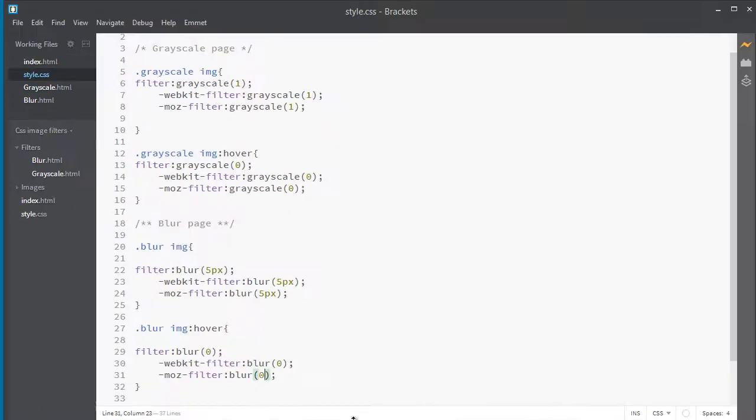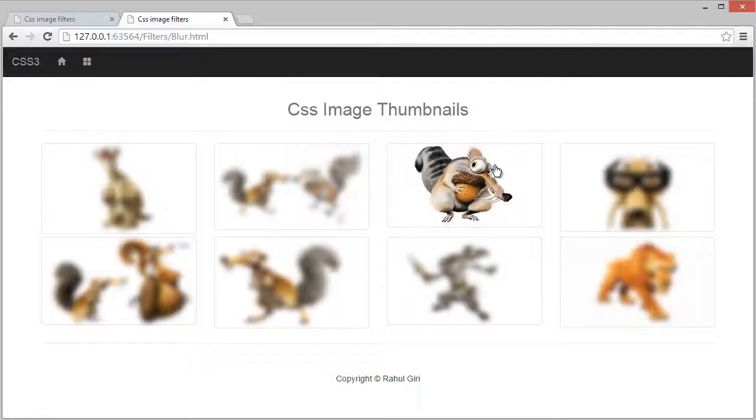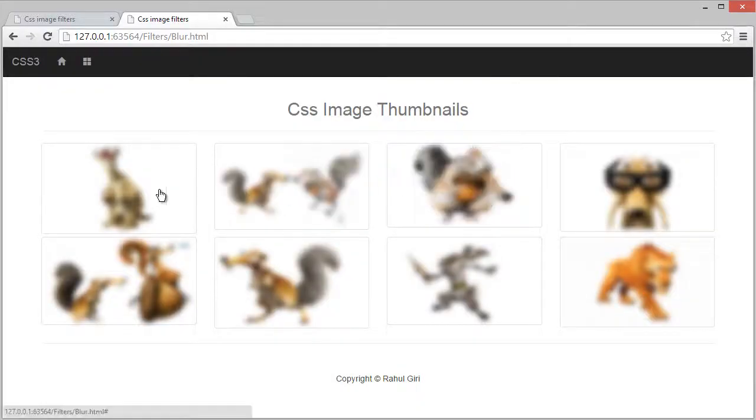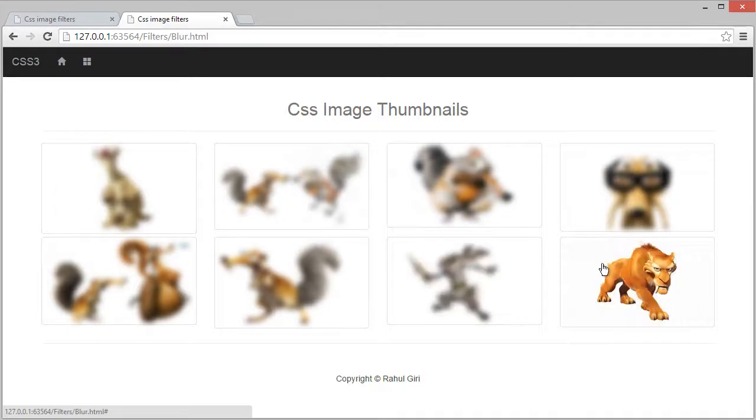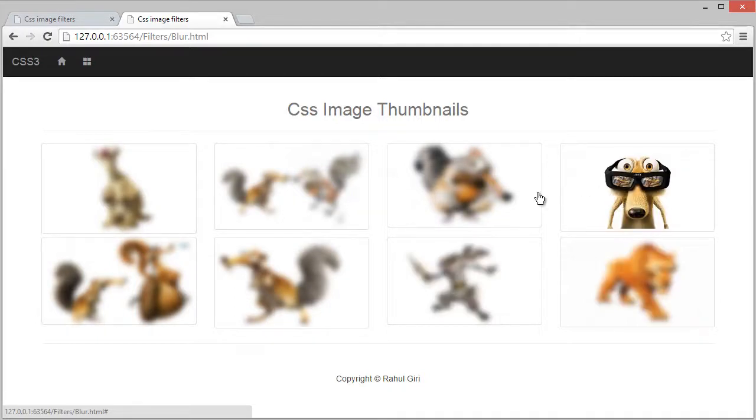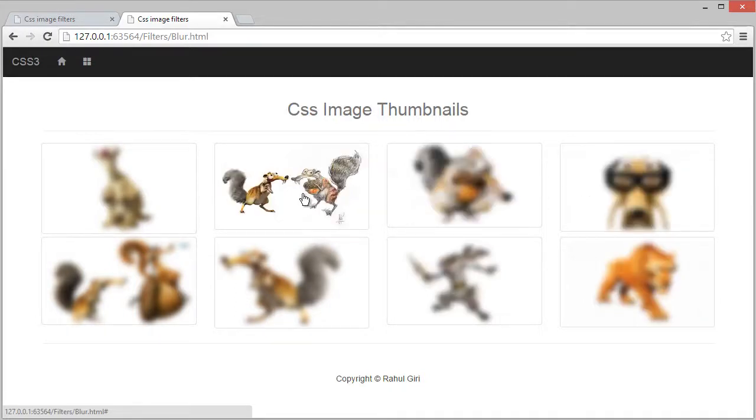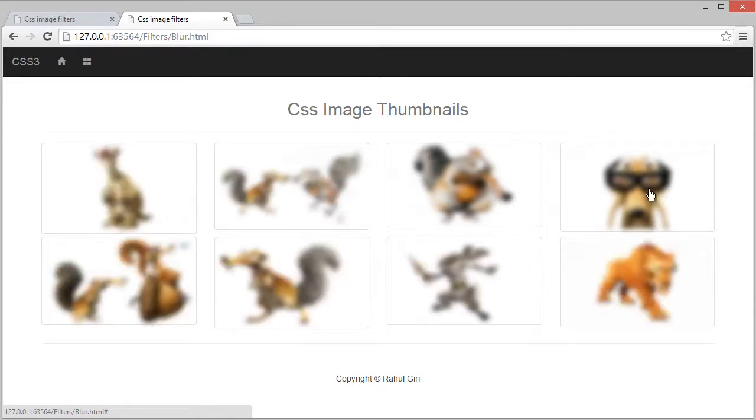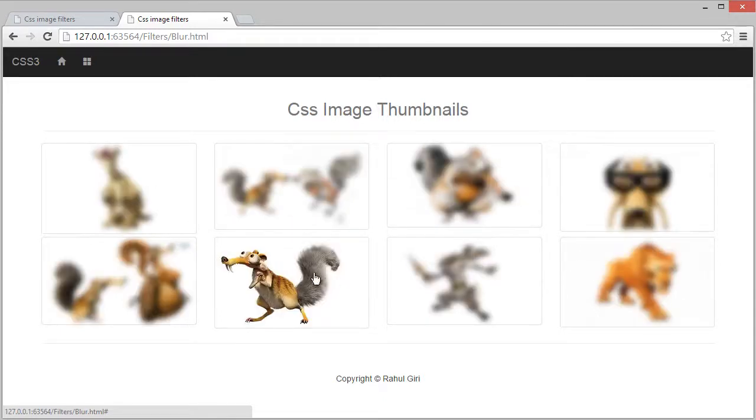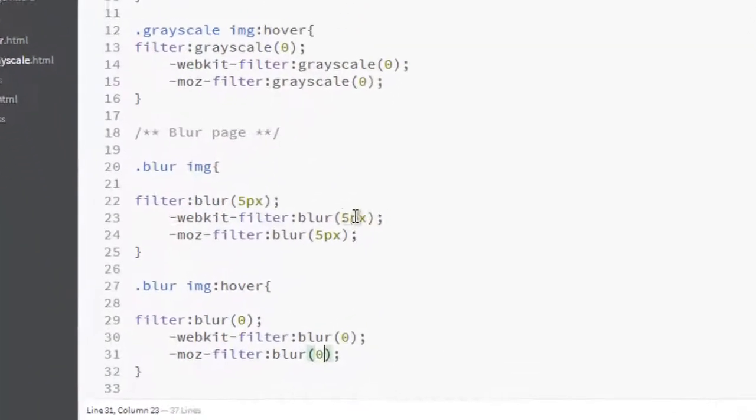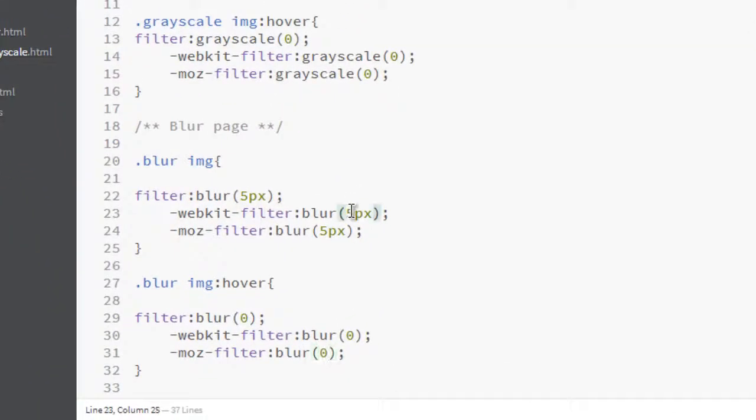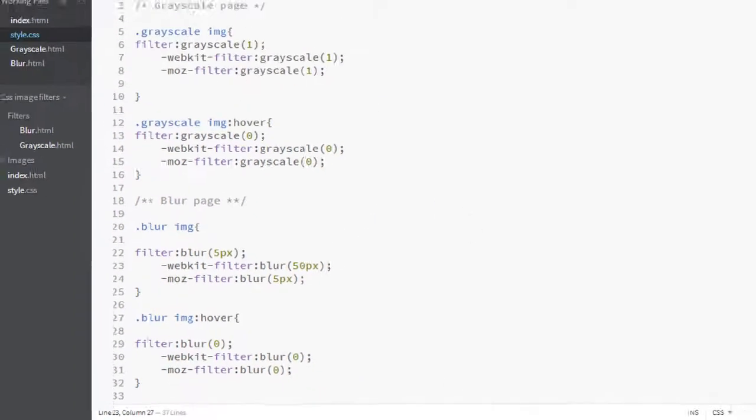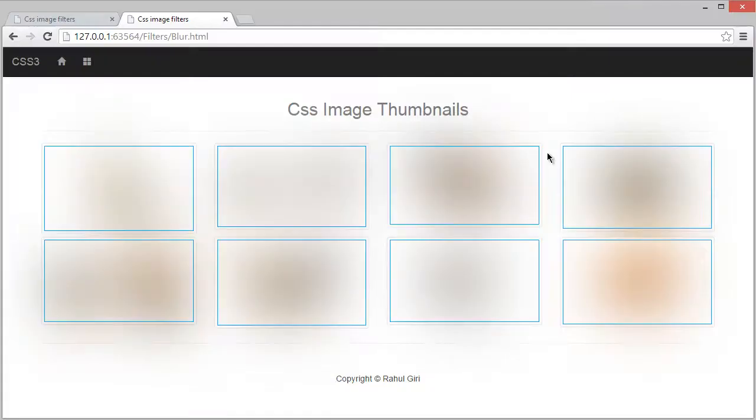Visit once again the page and you can see, oh my god, this is really so awesome. You're doing this with CSS only. Let's increase the value. You can see this is webkit browser, so let's increase only webkit to 50 pixels.